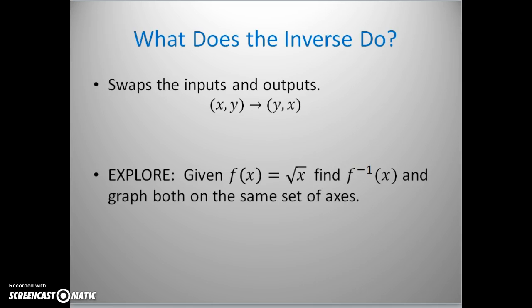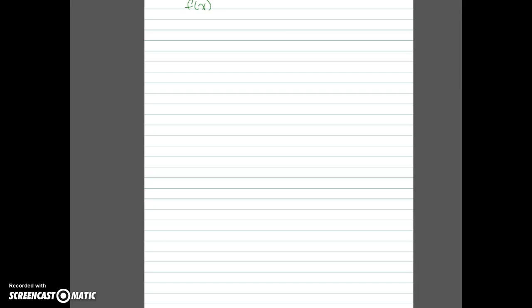Let's look at the function f of x equals square root of x. We'll find its inverse and then we'll graph both on the same set of axes. The first thing we're going to do is find the inverse of f of x equals the square root of x.